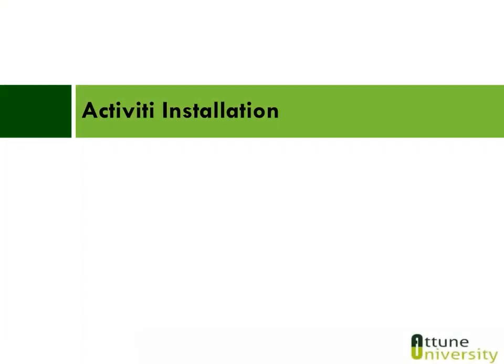Hello friends, with this session we are going to see what is Activiti Explorer and how it works. So let's start.